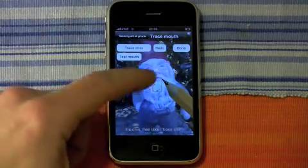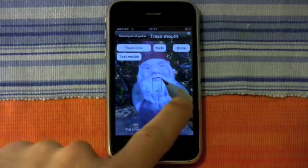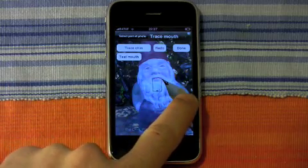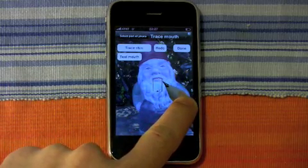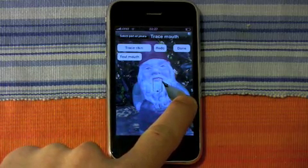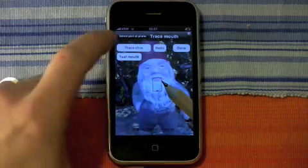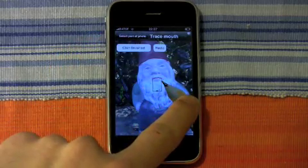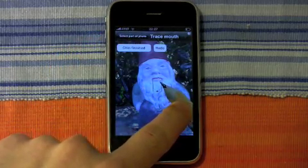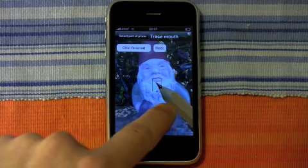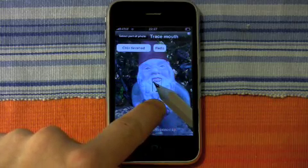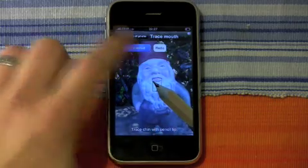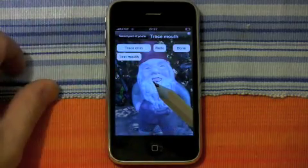Or if you want to make the chin different, you can do that as well by first positioning the pencil, hit the trace chin button, and then draw the new location of the chin. Then hit chin finished.